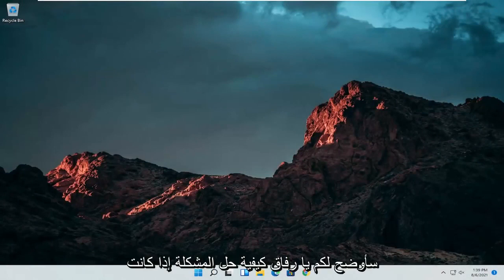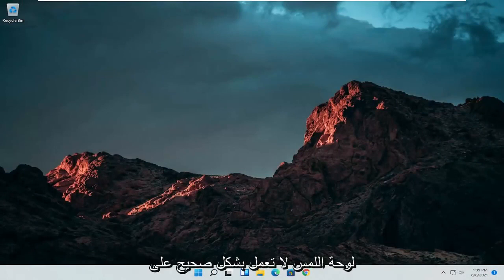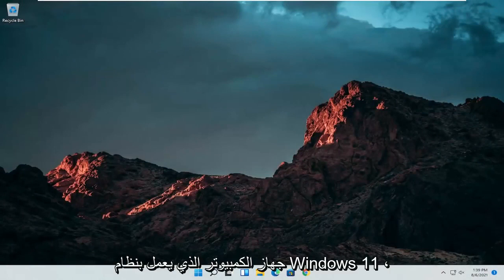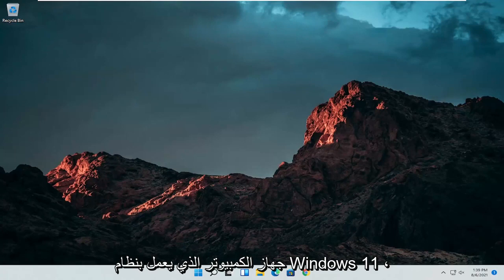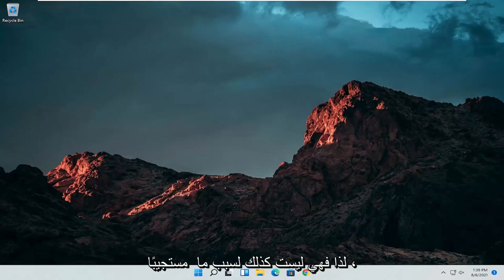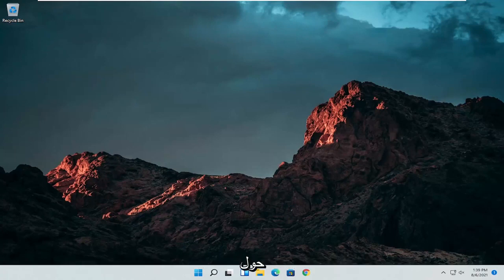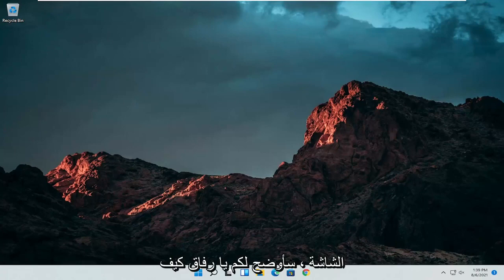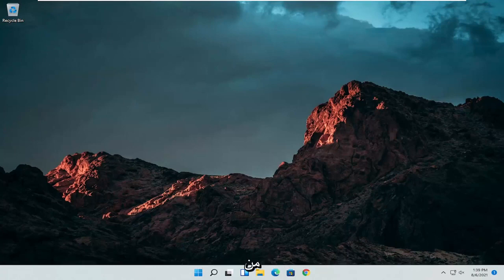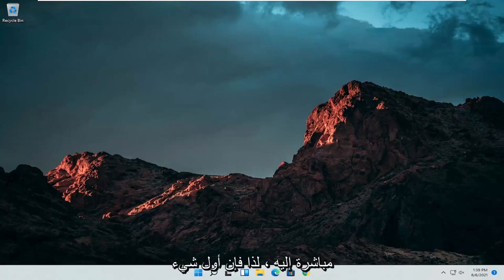In today's tutorial I'm going to show you guys how to resolve if your touchpad is not working properly on your Windows 11 computer. If for some reason it's not responsive, it's glitching up, it's moving randomly around the screen, I'm going to show you guys how to hopefully resolve this without too much of a hassle and we're going to go ahead and jump straight into it.